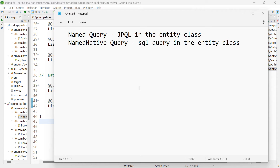Let us now move on to the next approach for querying the database: using named query and native query. In case of named query, we will be writing the JPQL in the entity class and calling the named query wherever we want. In case of named native query, we will be writing the SQL query in the entity class. What is the purpose of using named query and native query?